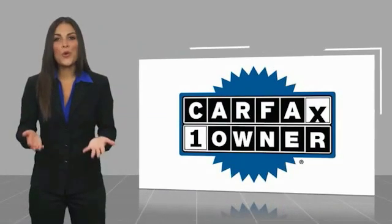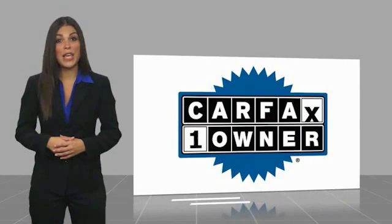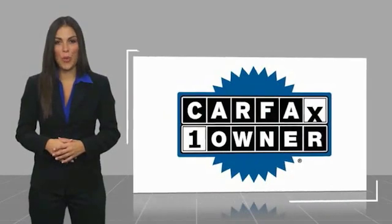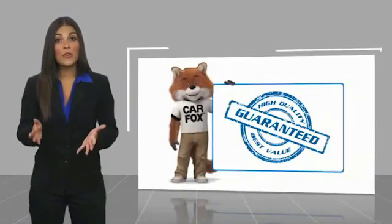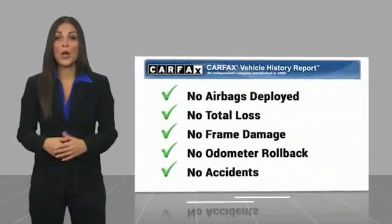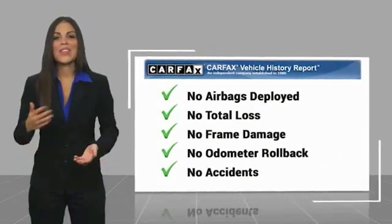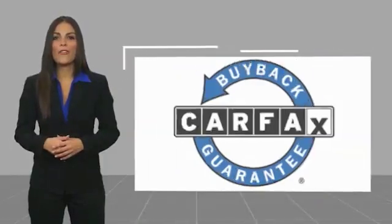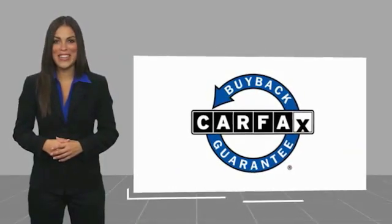This is a one-owner vehicle with a Carfax vehicle history report. Be sure to find a complimentary copy of this report online or contact the dealership. This vehicle qualifies for the Carfax buyback guarantee.